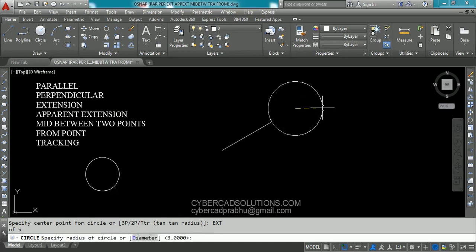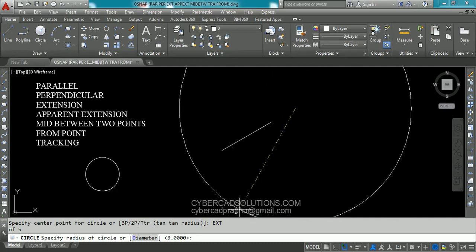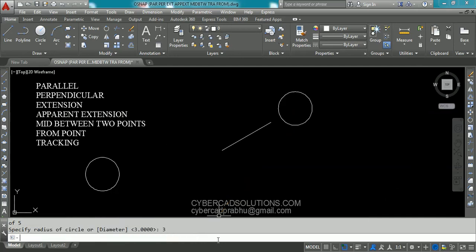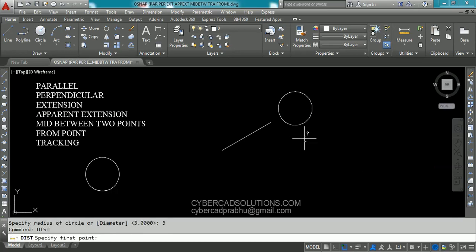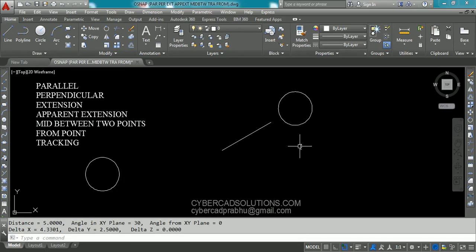Now you can see the center point for the circle has been selected. Now enter the radius for the circle — say I want to enter 3 units. So type 3 and press enter. Now if you find the distance between these two points it will be 5 units. Let us check it out. Type DIST at command prompt and press enter. Pick the first point as this end point and the second point as this circle center point. You can see the distance between these two points is 5 units.